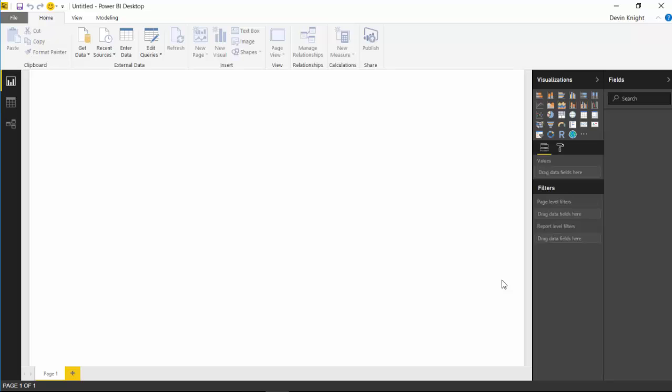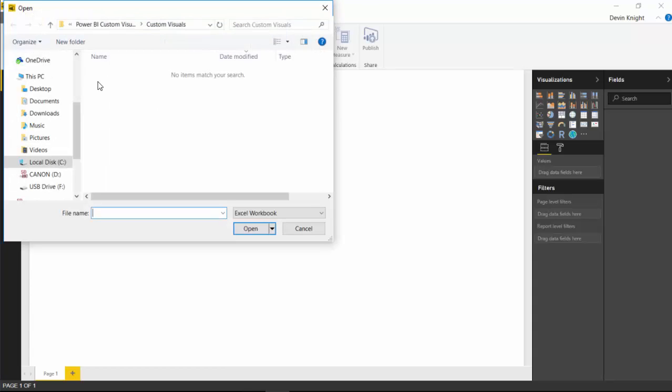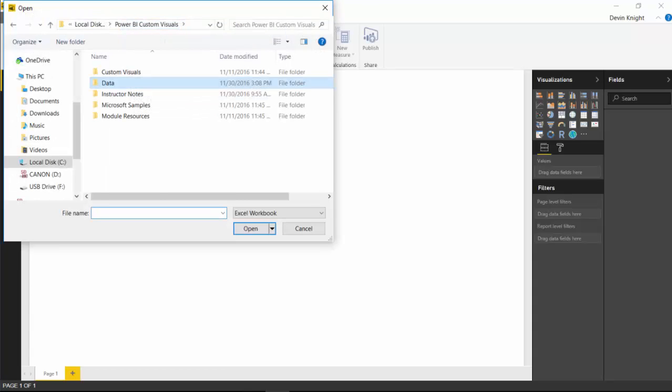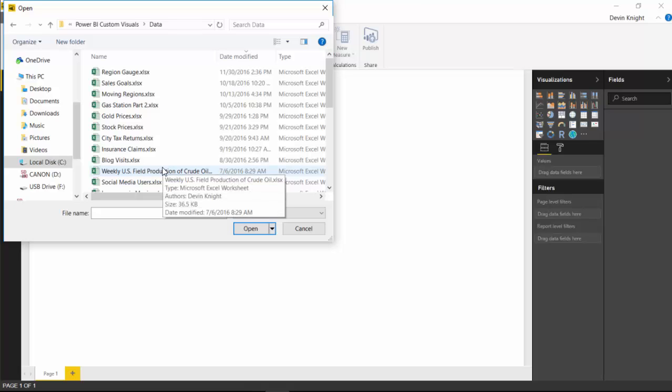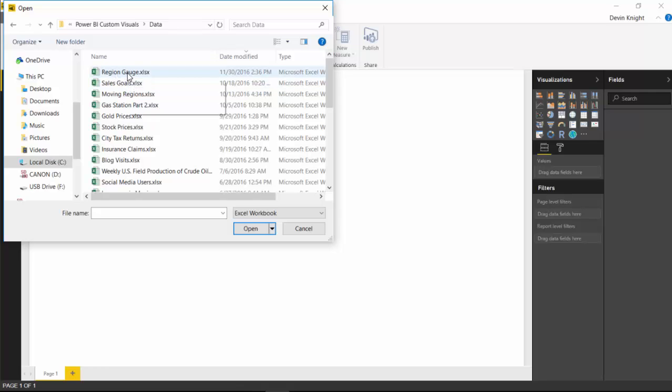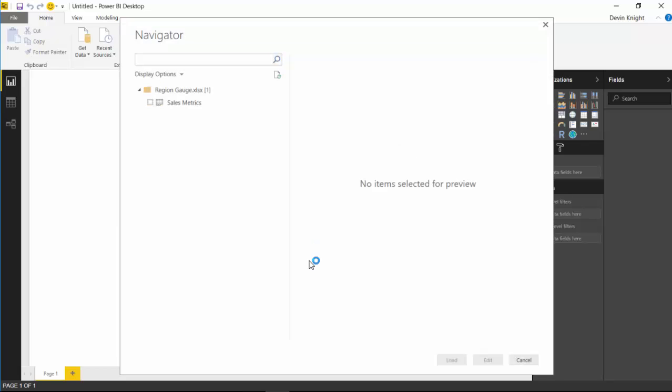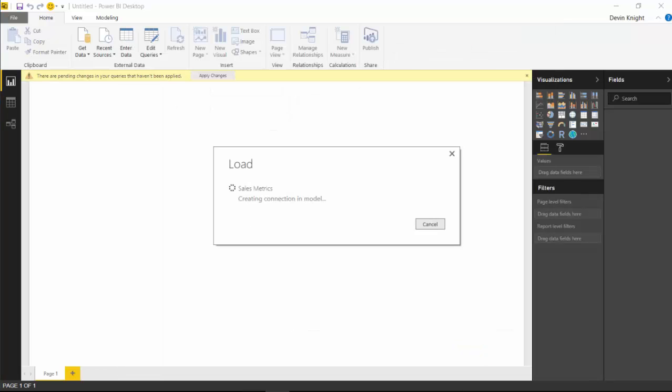I'm going to go launch open my Power BI Desktop right here. Our first step is we're going to import some data. The data we're using for this example is sales data, and we're going to be looking at sales data by different regions. To pull in that data, you're going to go up to the Get Data section here and select Excel. Once you select Excel, you're then going to go look under the Data section here, and you may have already downloaded this Excel file or Excel workbook from a link below in the video. We're going to select the Region Gauge Excel workbook and then hit Open.